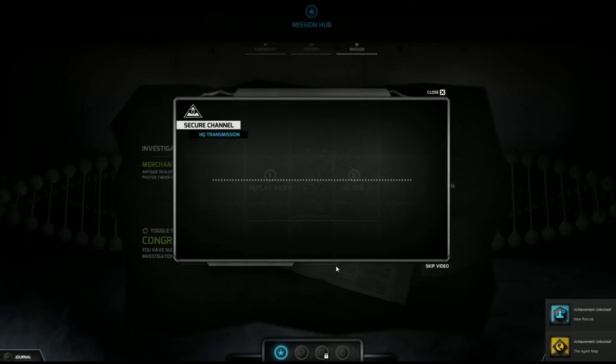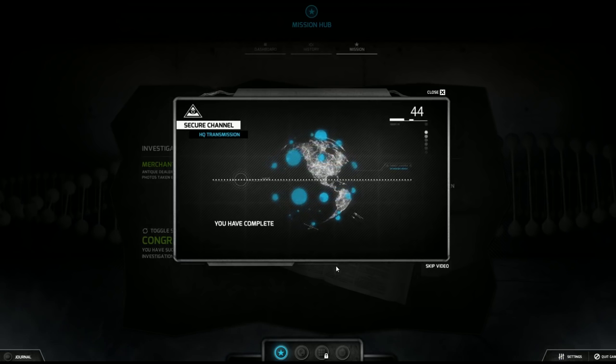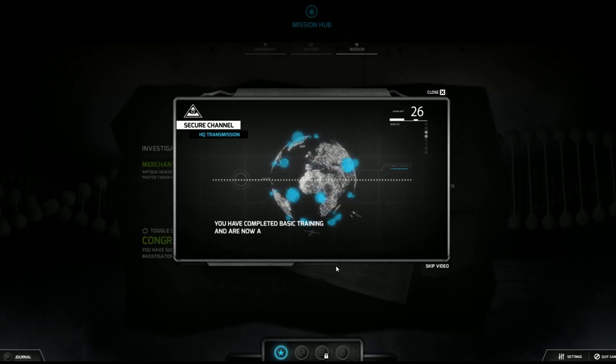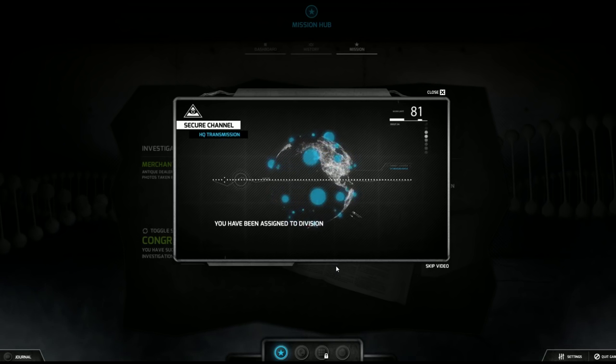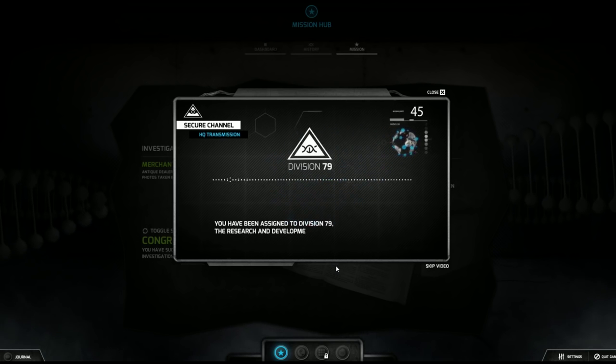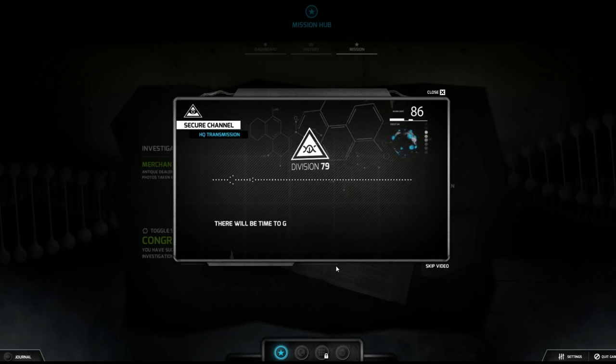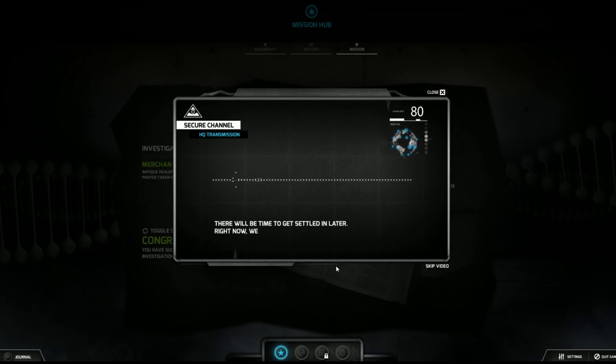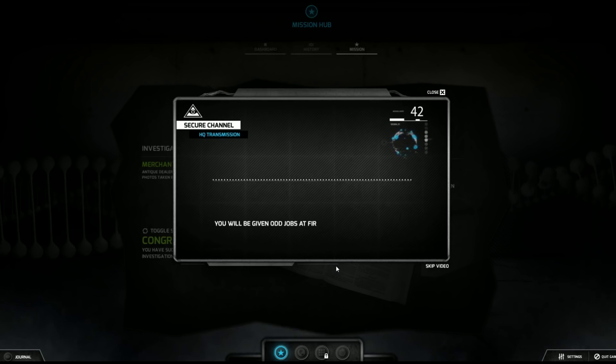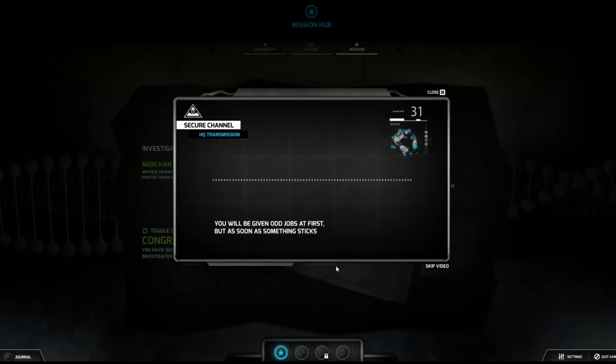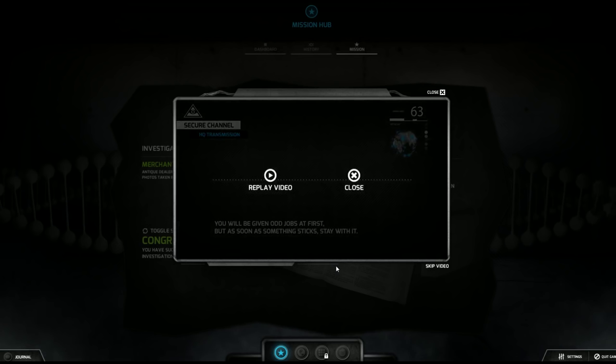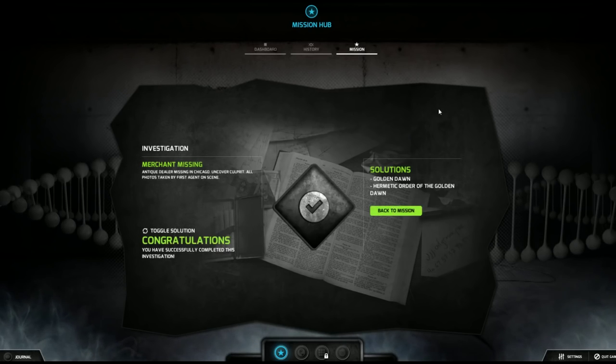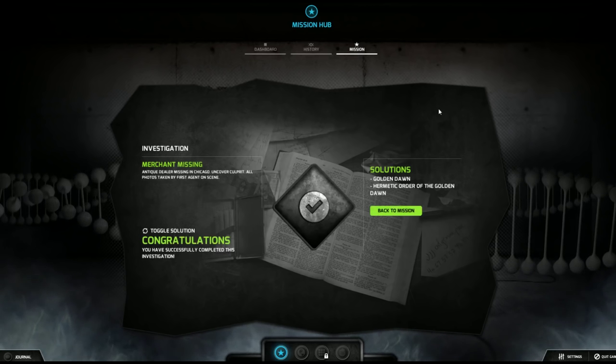Paste that in without the period, submit. Boom! Incoming transmission. Well done recruit, you have completed basic training and are now an active agent. Jeez, that was basic. You have been assigned to Division 79, the research and development arm of the Black Watchman. There will be time to get settled in later, right now we need you to get to work.